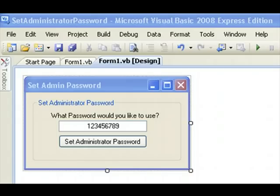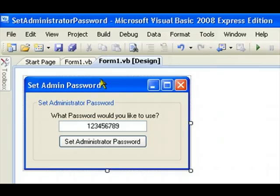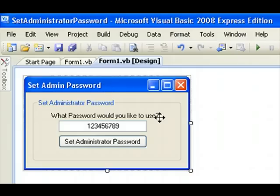Hey, what's up YouTube? I went ahead and I built another application using Microsoft's Visual Basic 2008 Express Edition. This time I went ahead and I built an application that will change the administrator password using this application here.